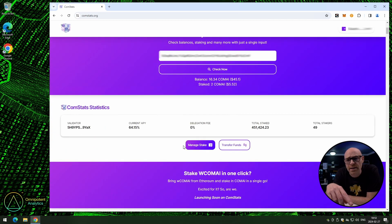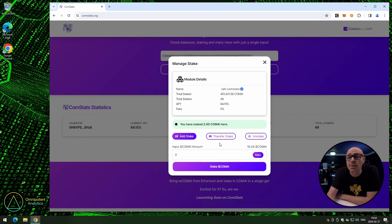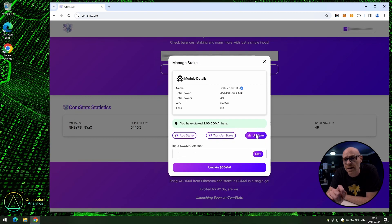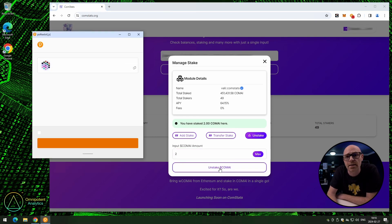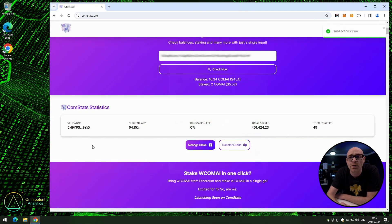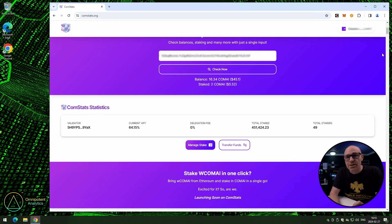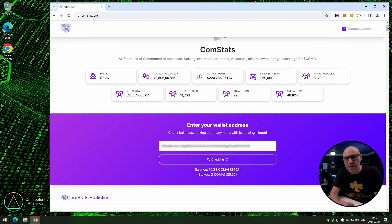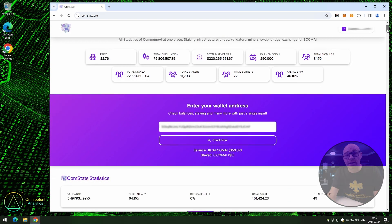If you go back down to 'manage stake' and click on it again, you can now see two more options: transfer stake and unstake. Let's begin with unstaking. Click on 'unstake' to select that action, fill in the amount, and click 'unstake ComAI'. Enter the password and sign the transaction. You will always be notified up top when done, and the page will update your balance automatically. We're back to zero staked ComAI.